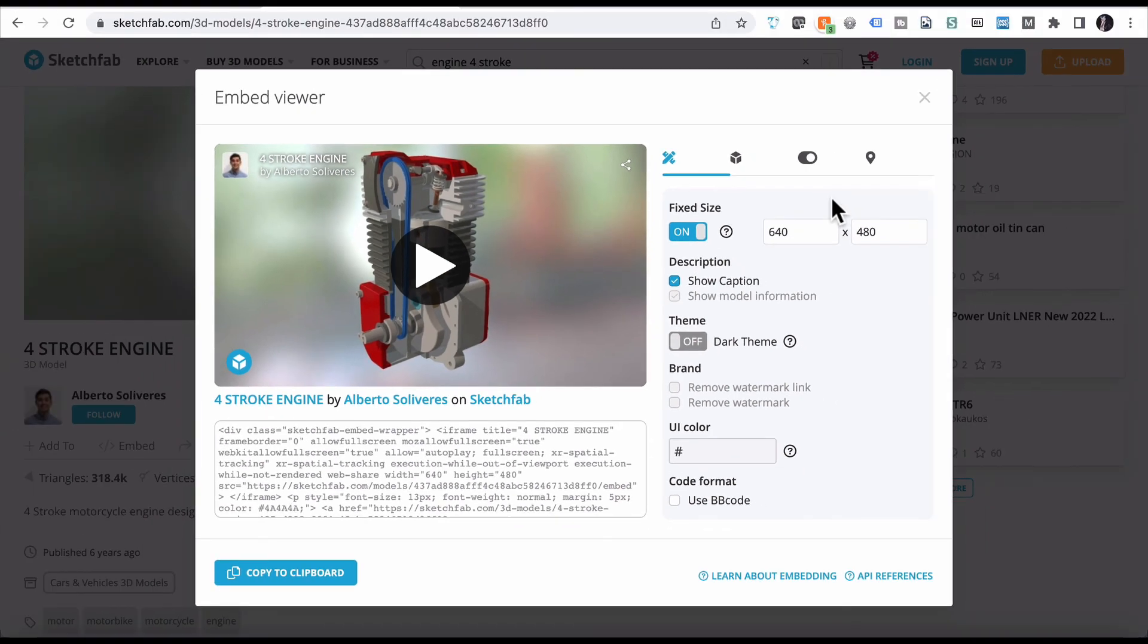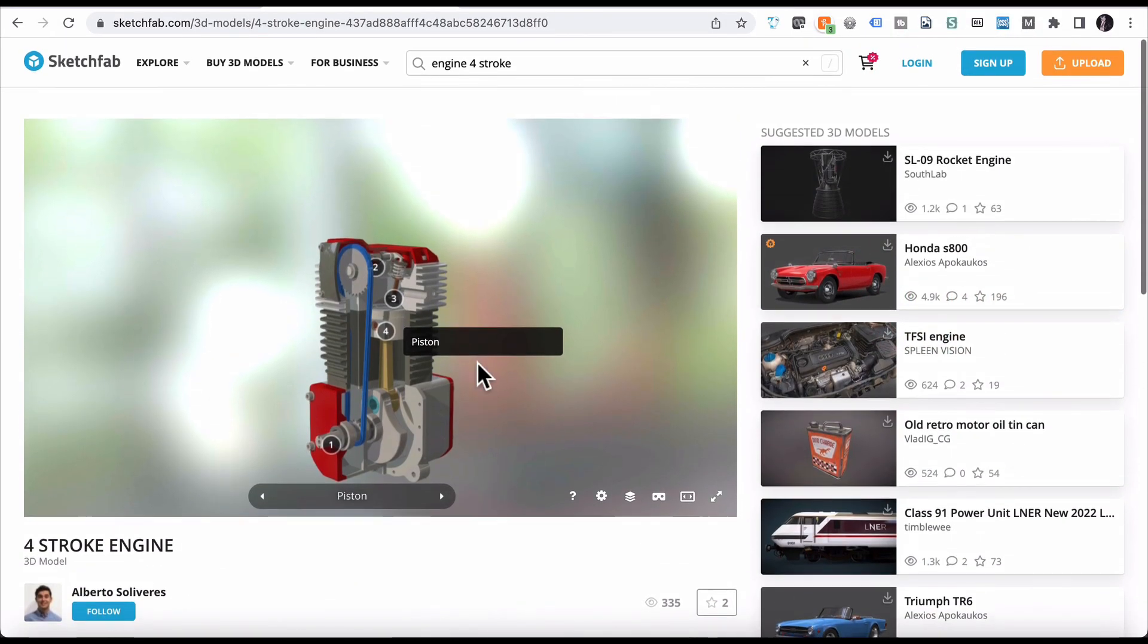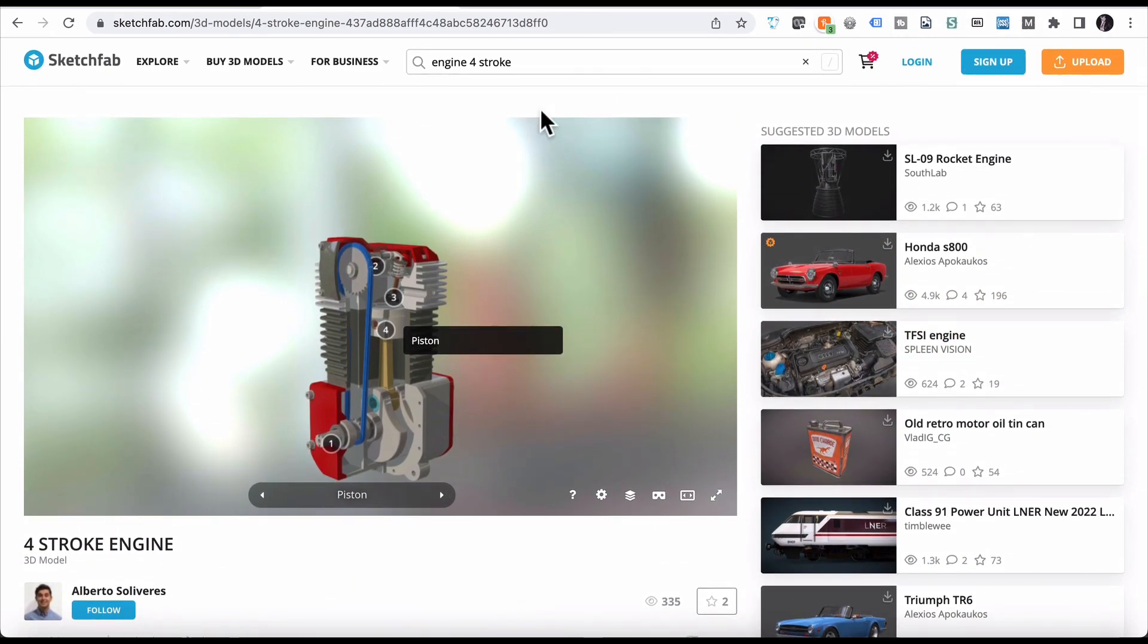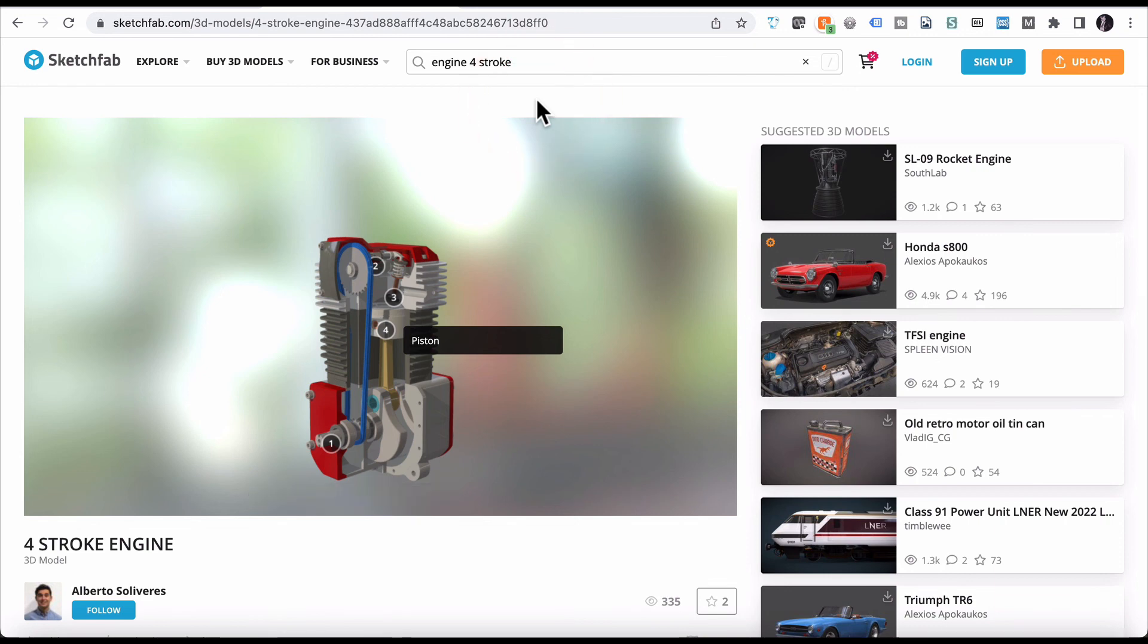That's just a way of making use of 3D inside your education content. Really, really simply, really easy. Hope that's been useful. Make sure you subscribe and check out the courses as well below.